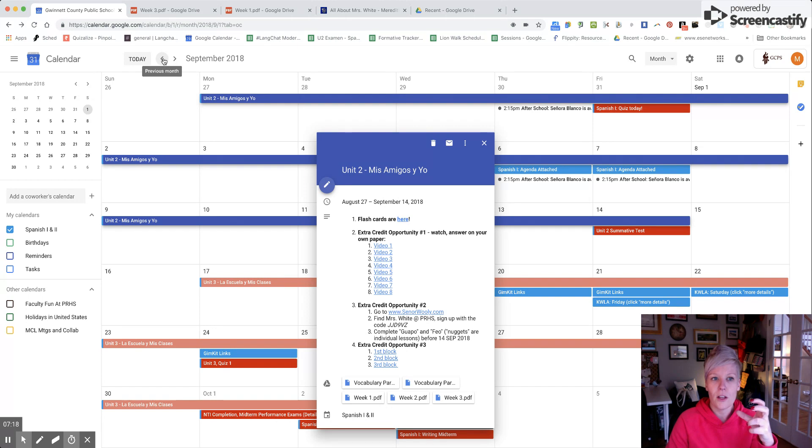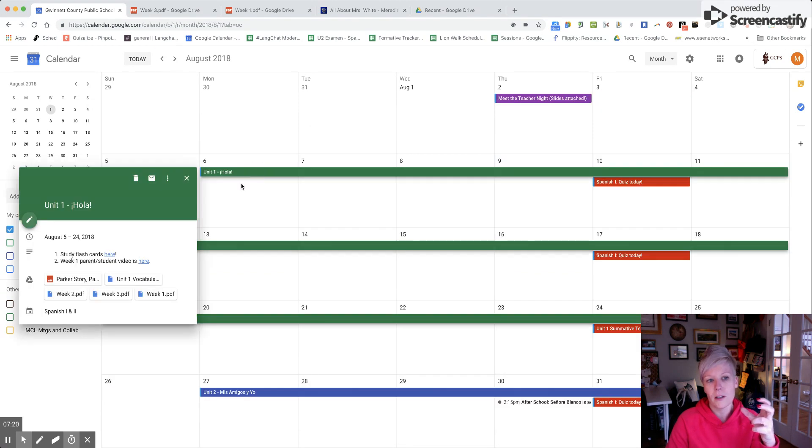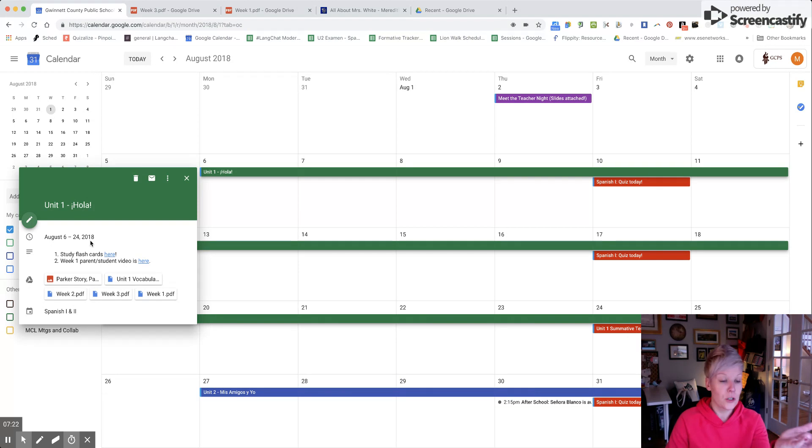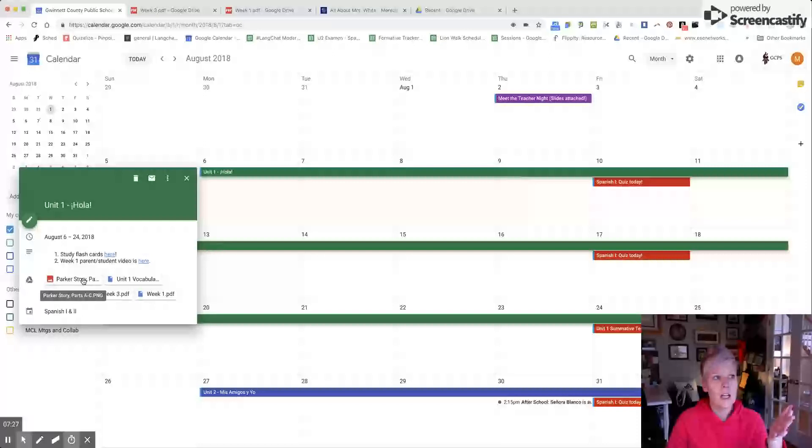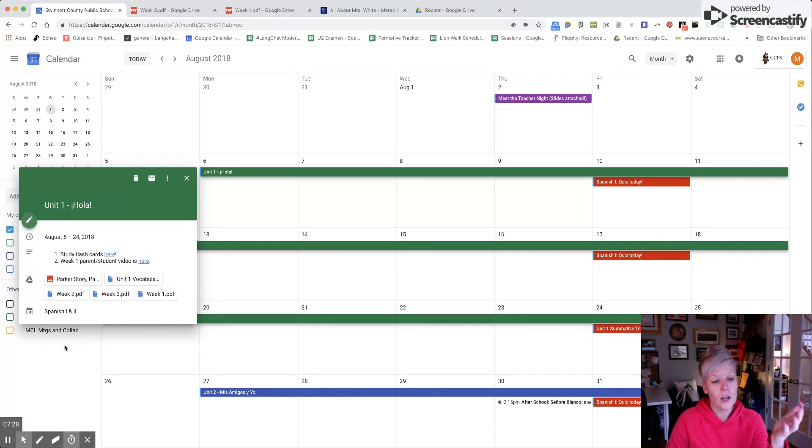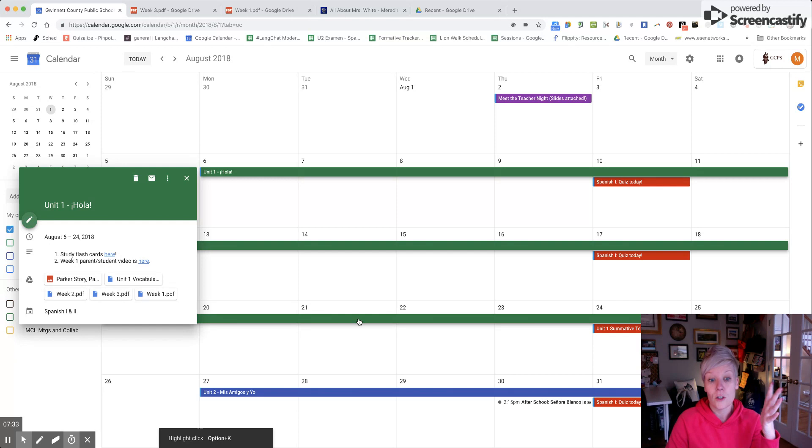It's also a place to keep all the things I use on a regular basis - unit one weeks one, two, and three, as well as different stories we use. Anything can be uploaded there for their use or for parent accessibility, and I really like that.